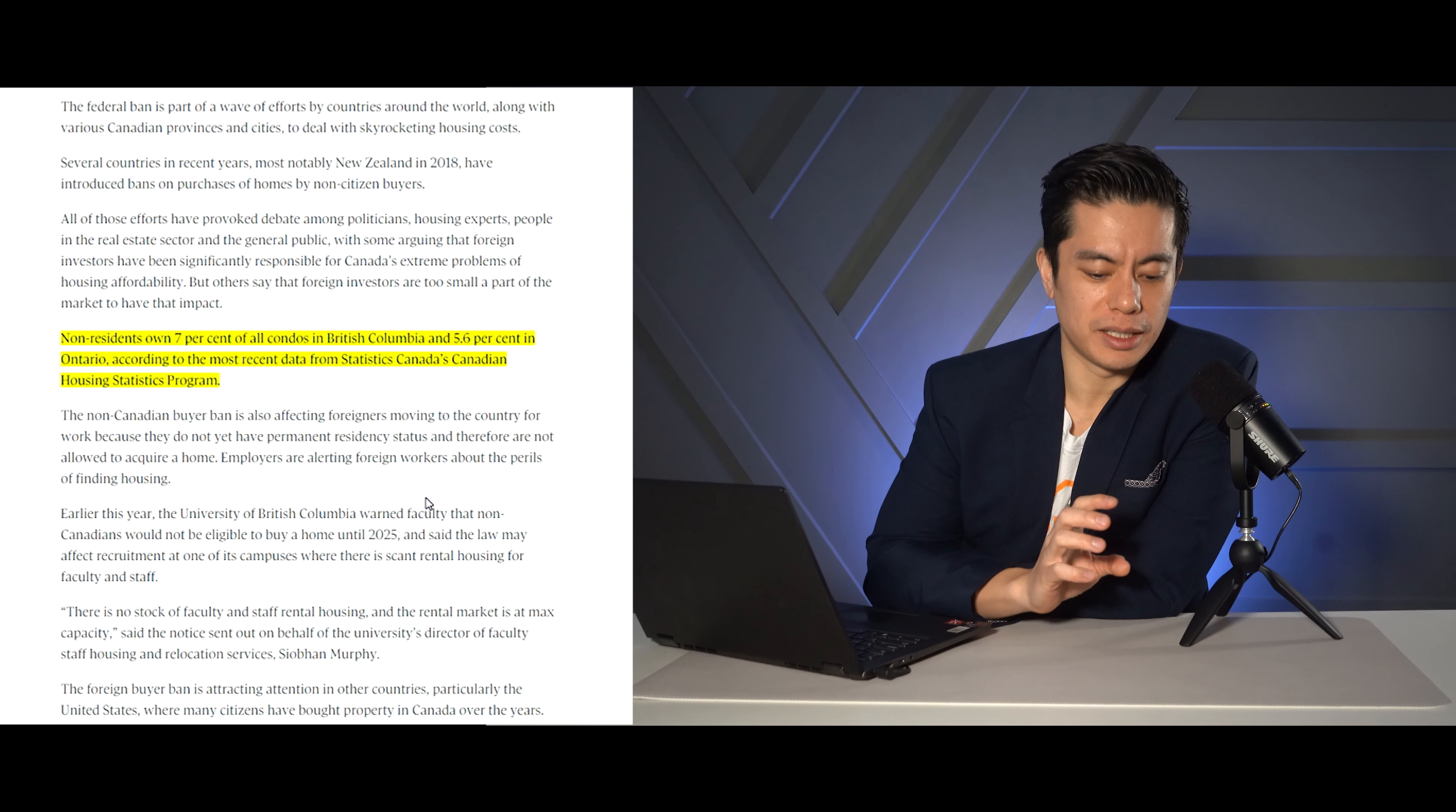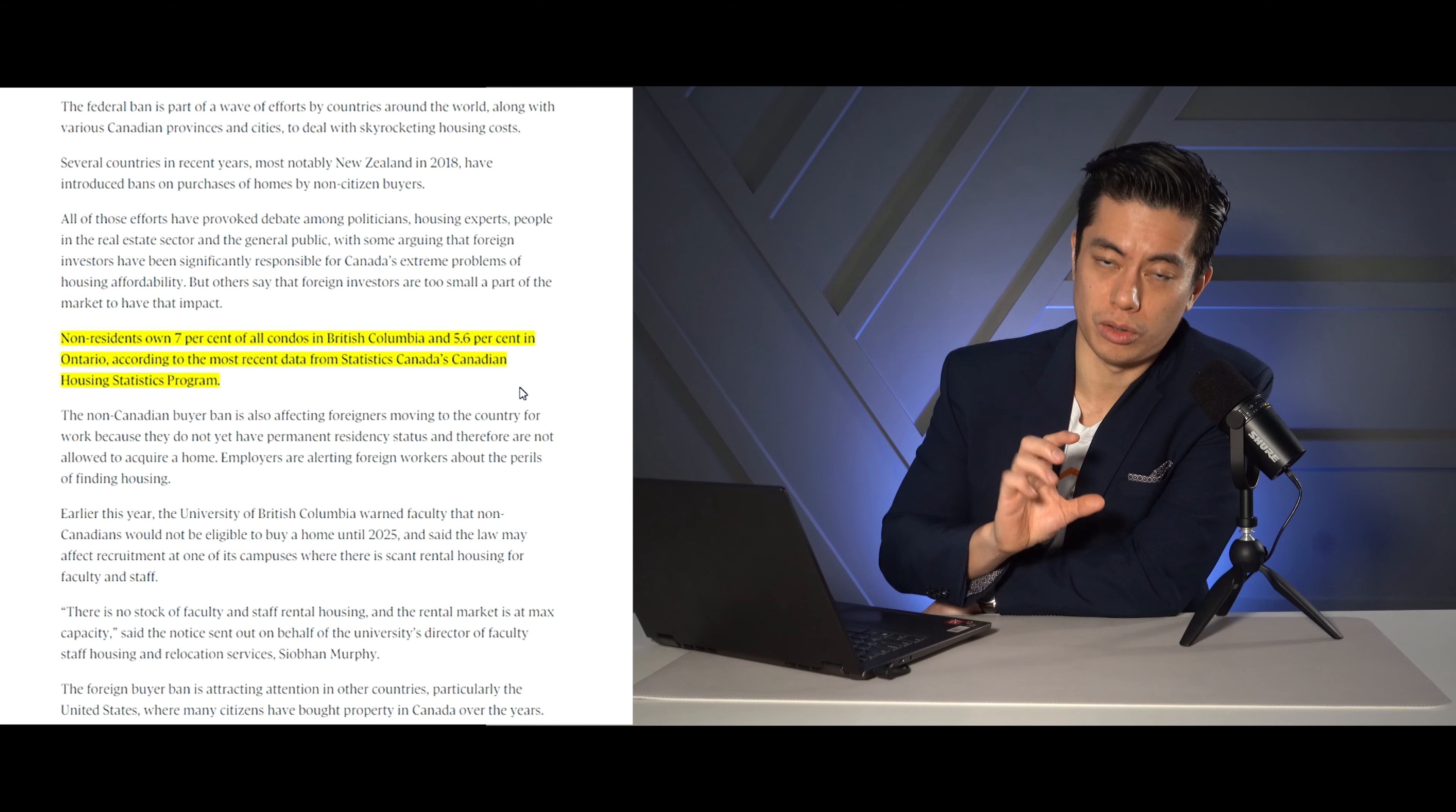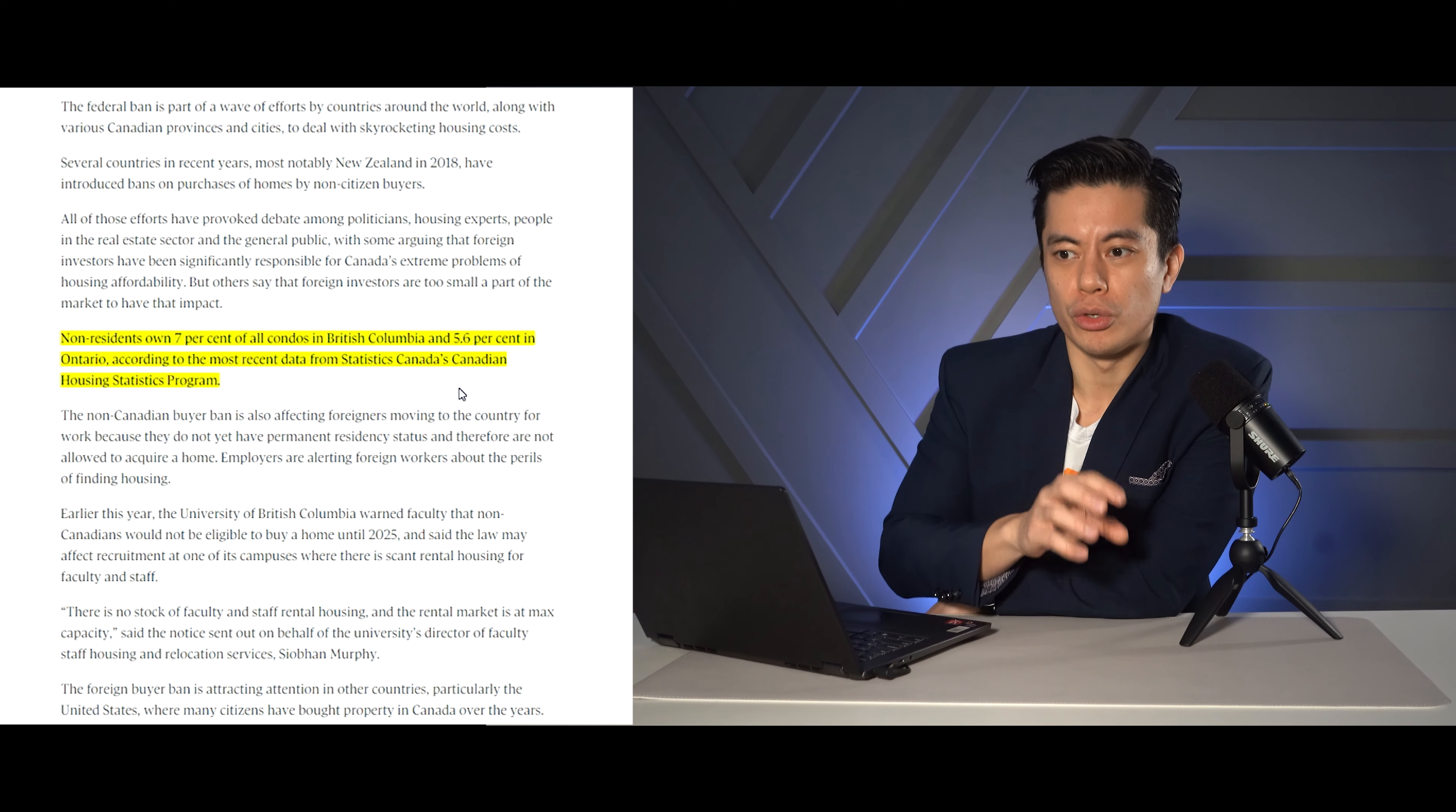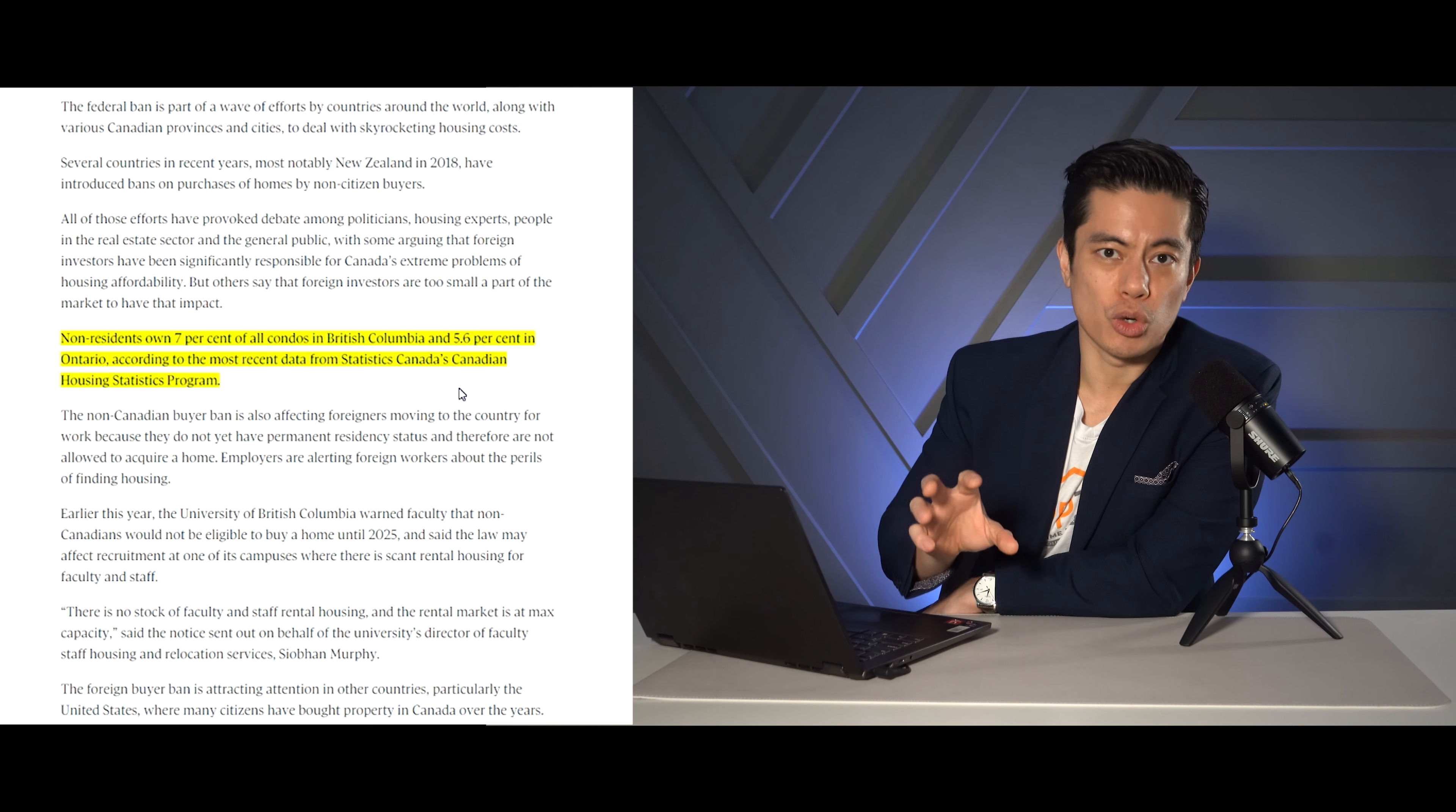Now, this is kind of my take on this whole foreign buyer ban. And it's based on this stat. So it says that non-residents own 7% of all condos in BC and 5.6% in Ontario. So just condos, not low-rise homes. That's a big difference according to StatsCan. So I honestly don't think that number is very large, per se. And in the condo space, like I talked about it before, you do need the condo investors to buy it because generally, most of the time, end users aren't going to be the ones buying it. And I'm going to talk about that more on the next article. But that percentage is so small, it's very insignificant.